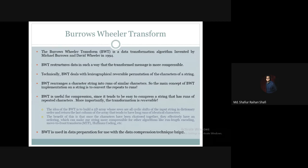The Burrows-Wheeler Transform is basically used for compression purposes. It deals with the lexicographical reversible permutation of the characters of a string.